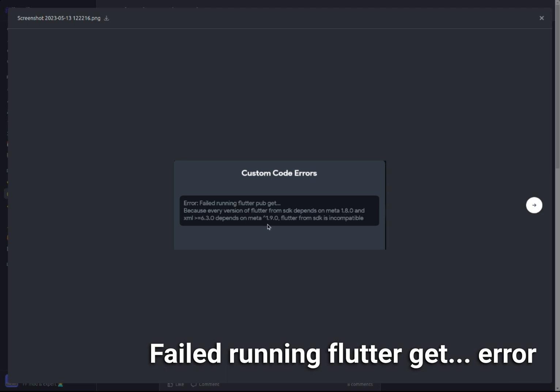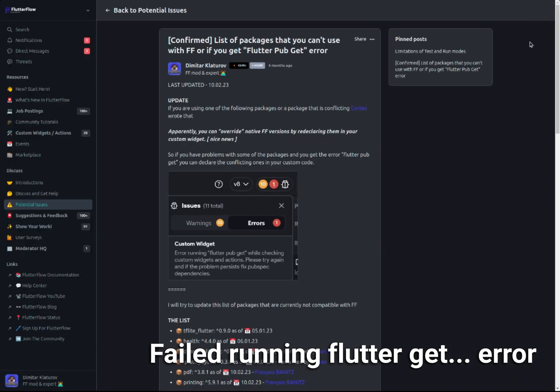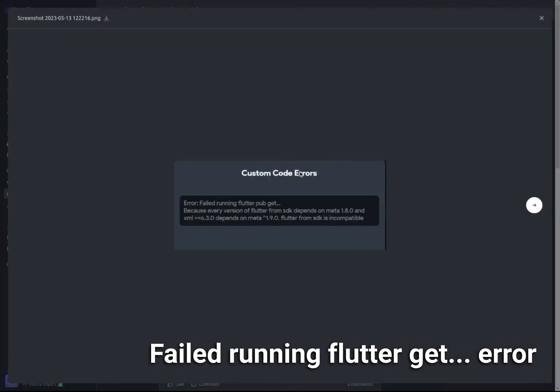In this case, it's about meta dependency. I think now the errors in FlutterFlow are more descriptive, so they'll actually tell you what package is failing. The solution for that is very simple.